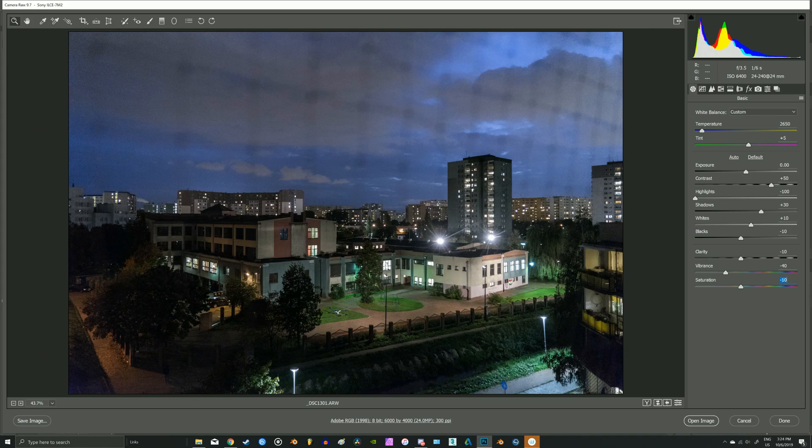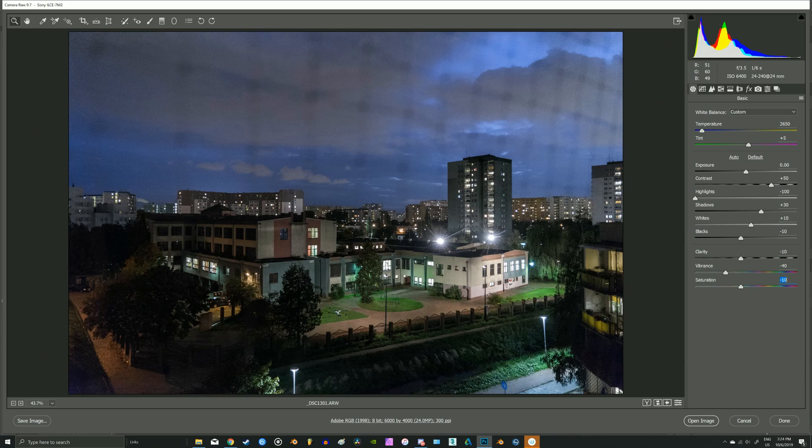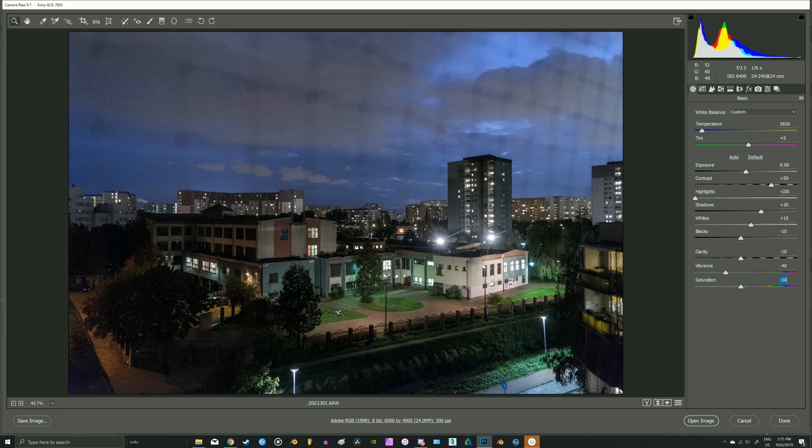The difference between these two is that saturation basically lowers the saturation of each particular color, and vibrance disregards the skin tones which are orange. And if you increase it, it increases the colors that are less saturated in your photo. So this is the more, let's say, safe and smart way to saturate or desaturate the image.